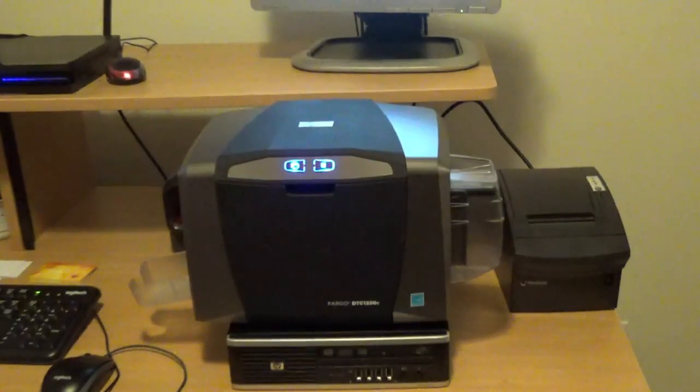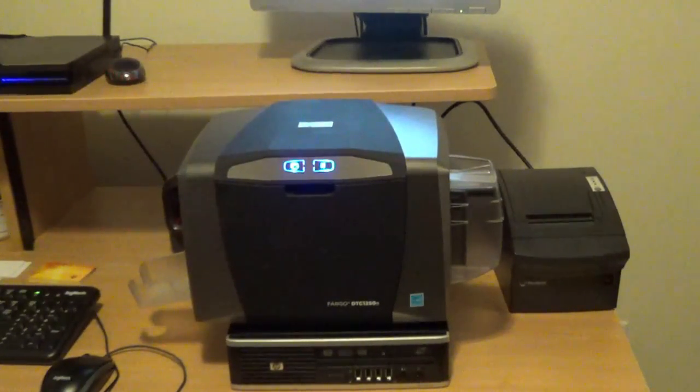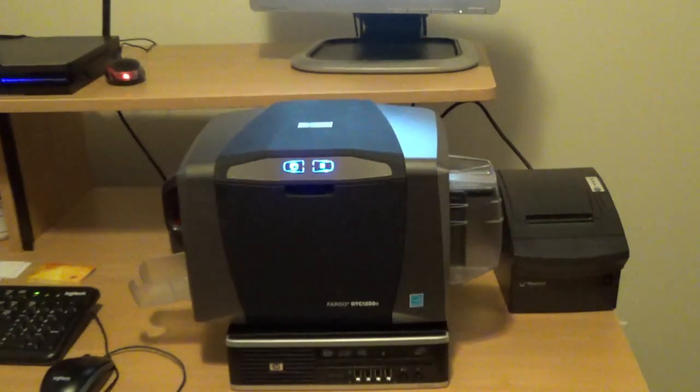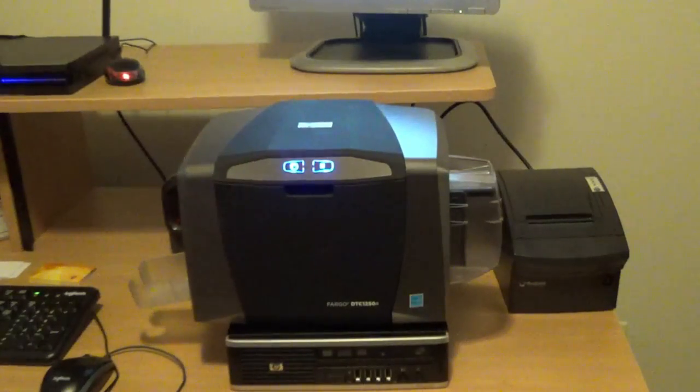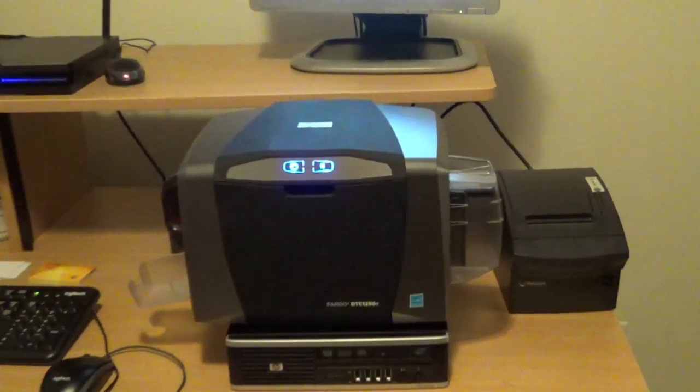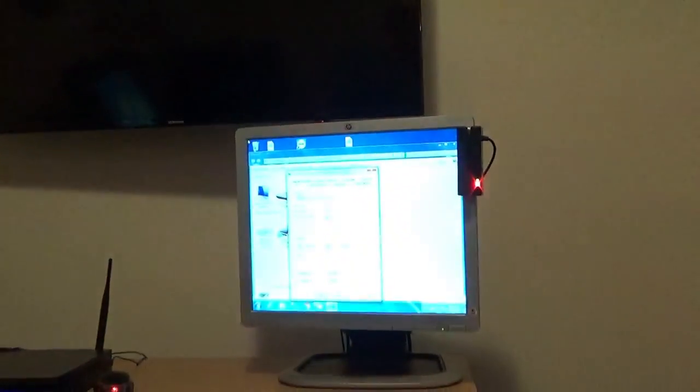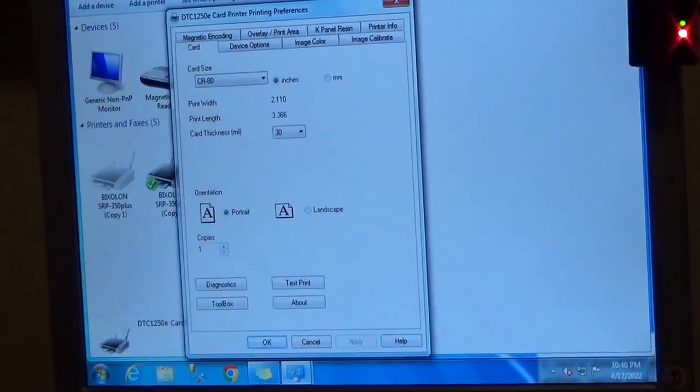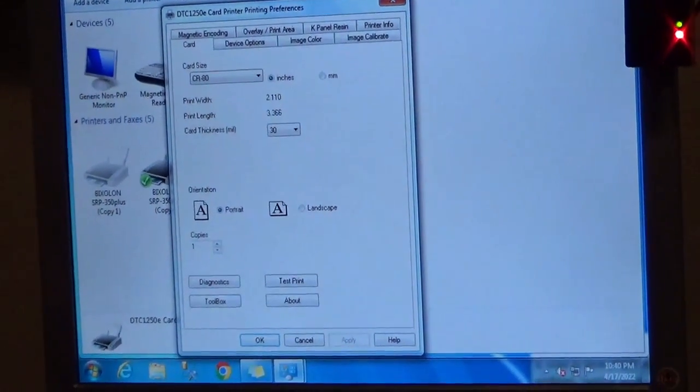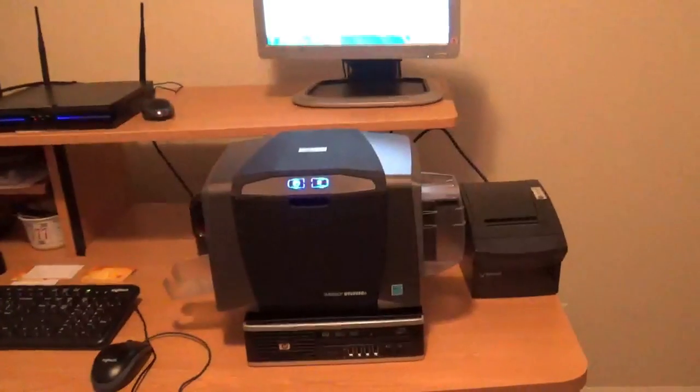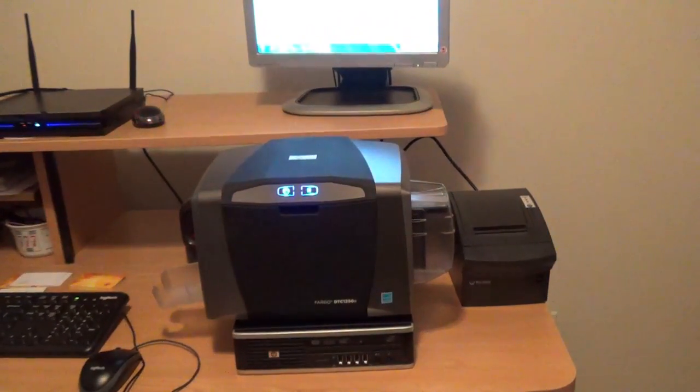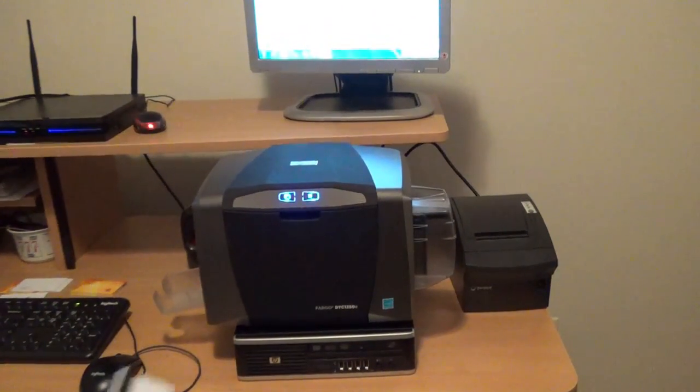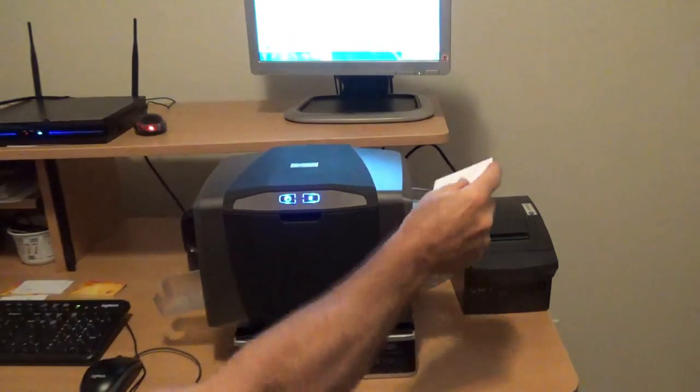We can also print a sample ID card from the card printer by selecting printer preferences and selecting the test print. Let me load up a card, mag stripe up and toward the front.